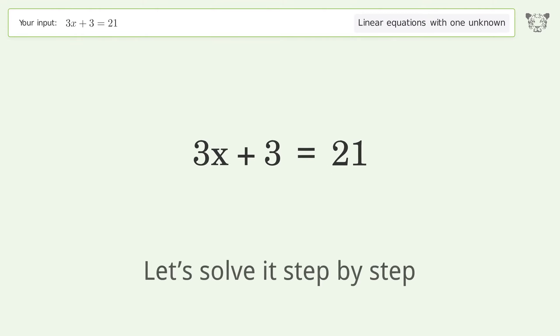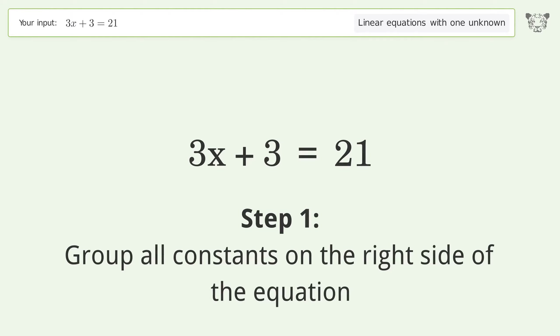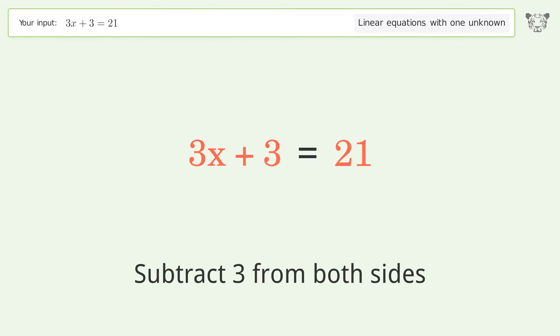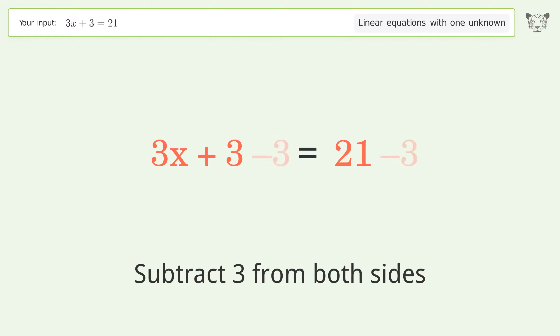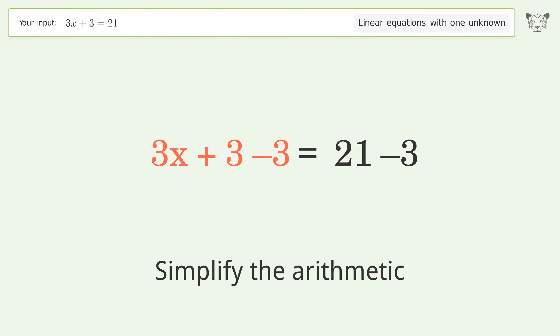Let's solve it step by step. Group all constants on the right side of the equation. Subtract 3 from both sides and simplify the arithmetic.